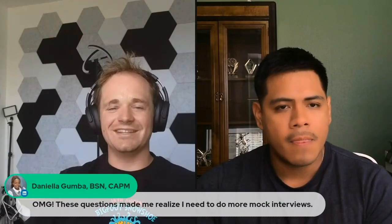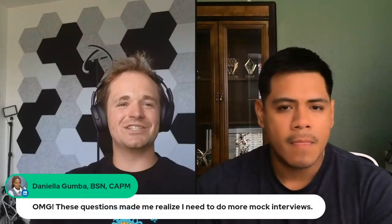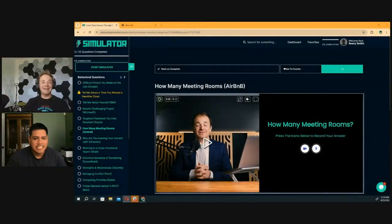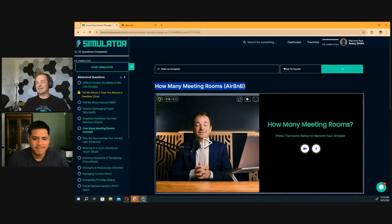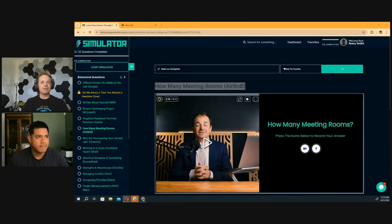I love what Daniella just said — 'OMG, these questions made me realize I need to do more mock interviews.' Well, that's the point of Interview Simulator: to get questions like this and take a stab at answering them. I'm assuming, Joey, that you don't spend your time every day, even as a senior data analyst, really thinking through how many meeting rooms a building should have — that's not something you do.